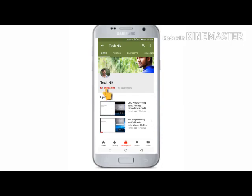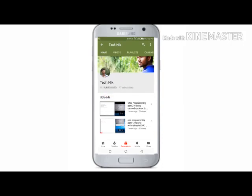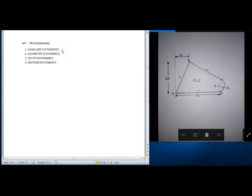For more videos, please subscribe to the channel and press the bell icon for updates. Hi guys, here I come up with another video on programming. This one is for APT programming. In APT programming, we are going to use four types of statements: auxiliary statement, geometry statement, setup statement, and motion statement.